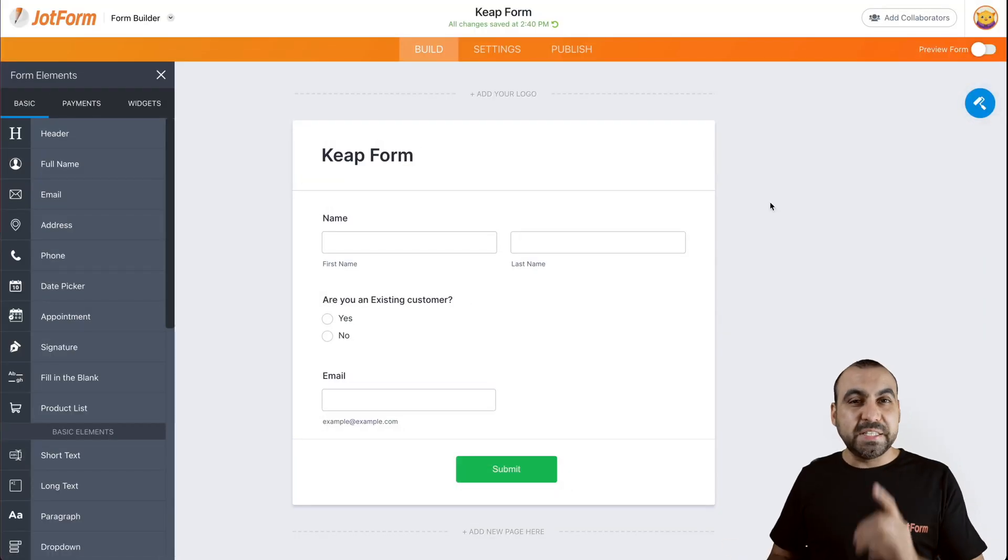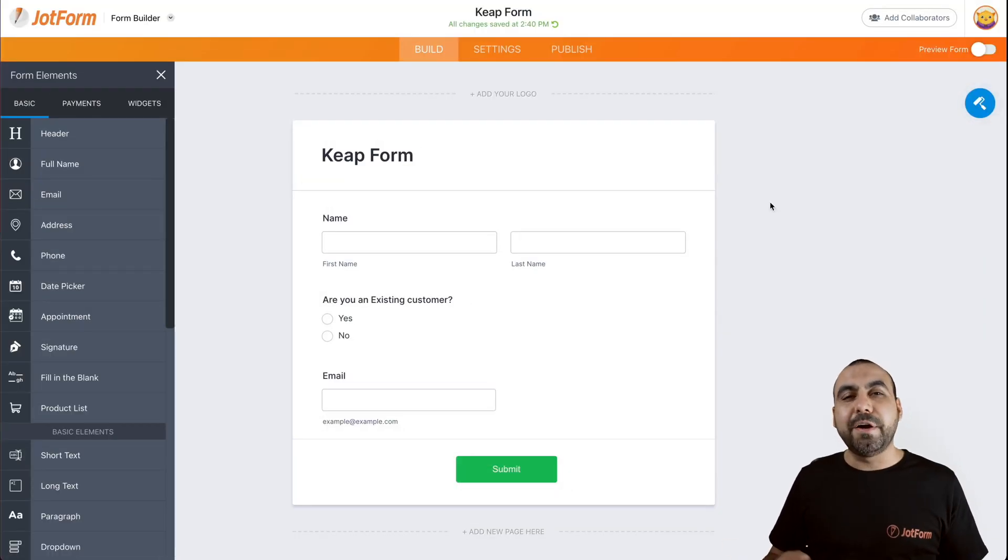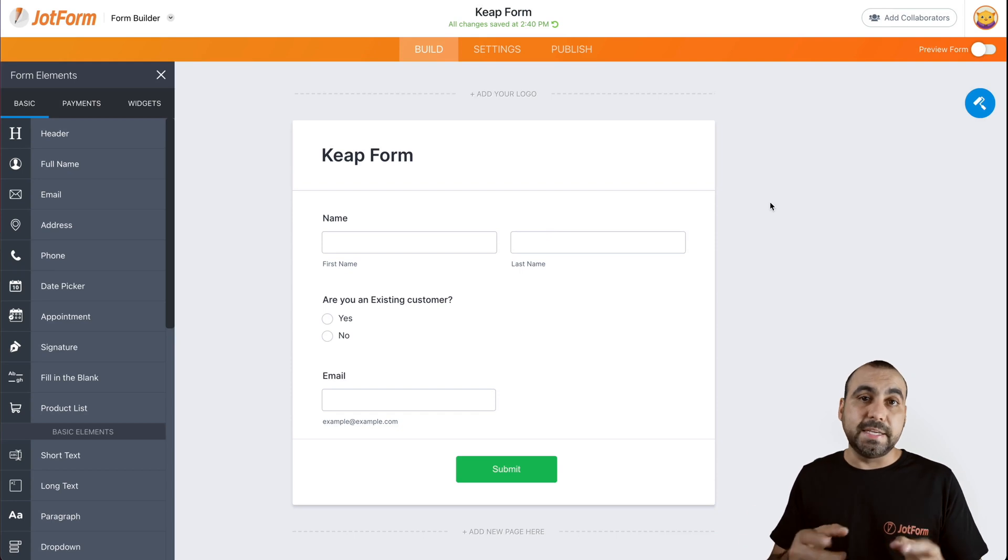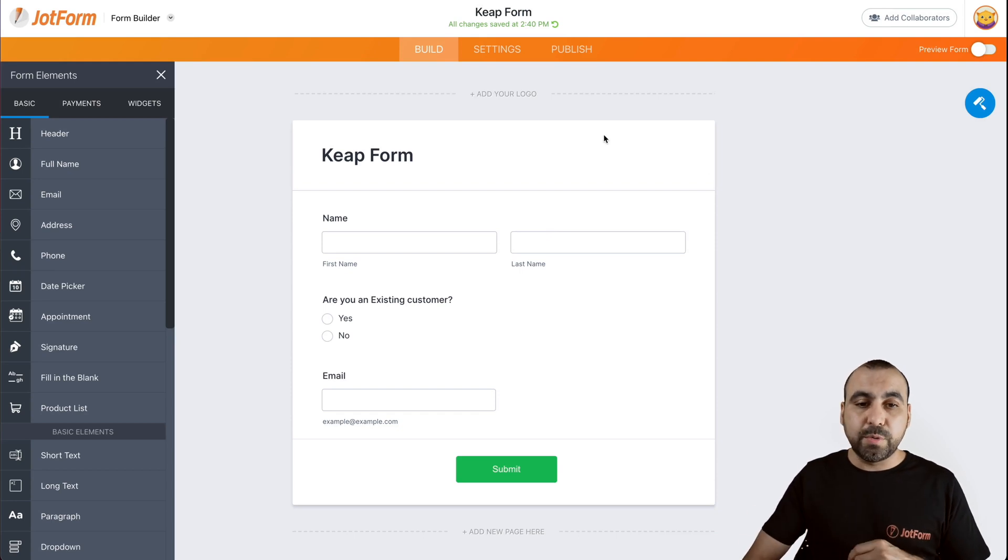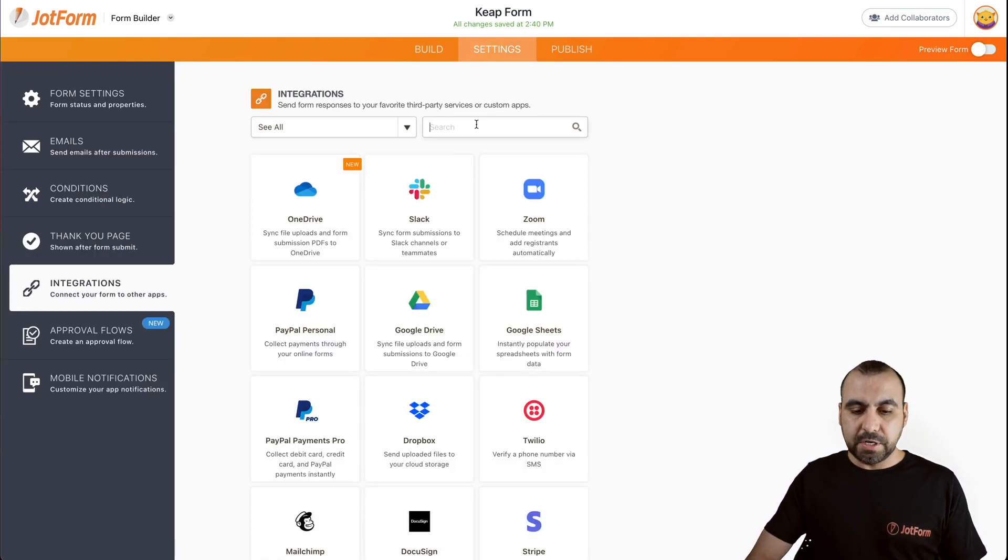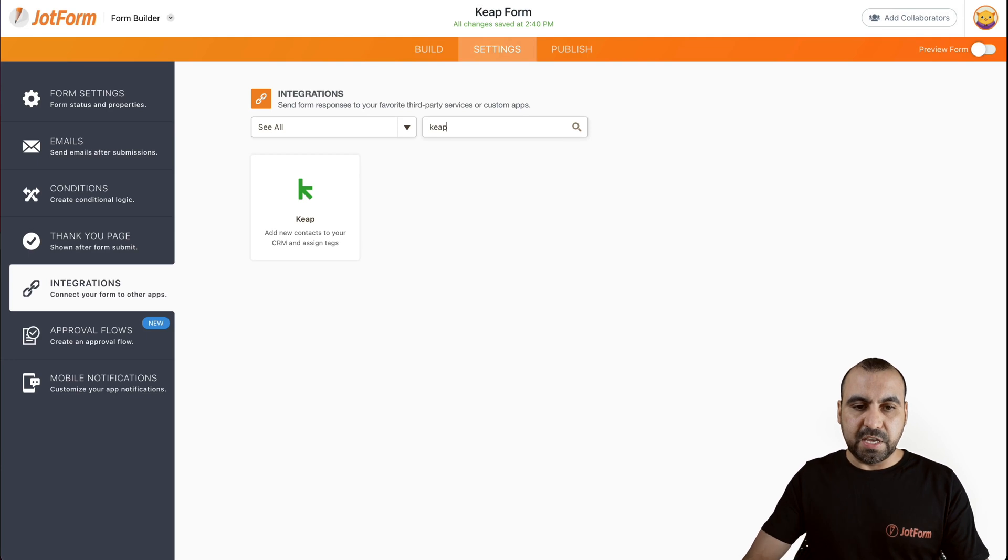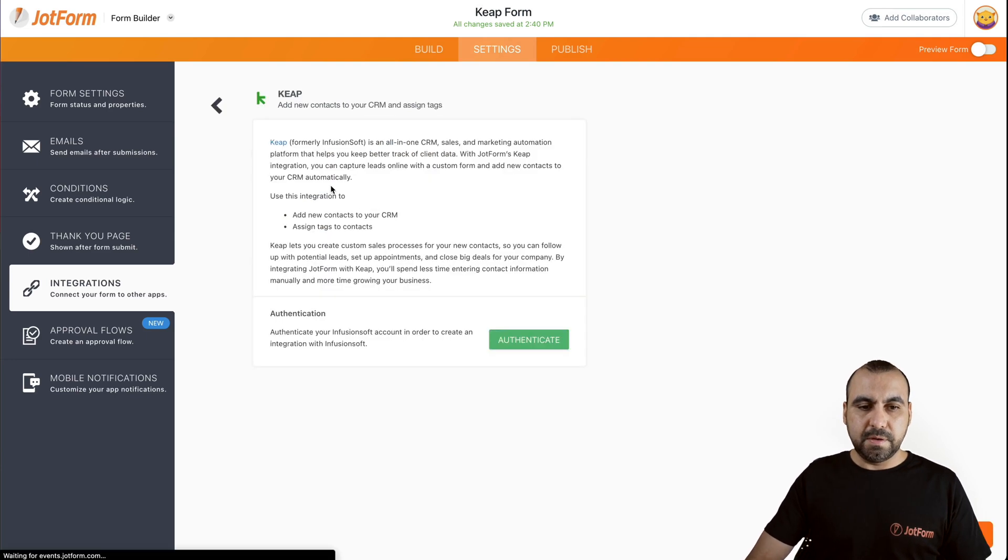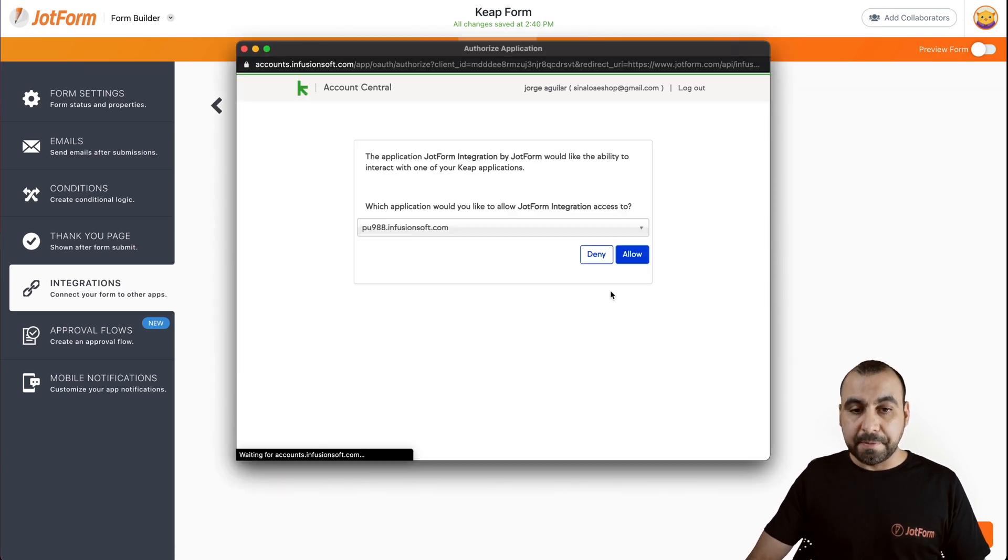This is the form that we have prepared. The first thing that we're going to do is connect to Keep. So let's head on over to settings, integrations, search for Keep, go to Keep and authenticate.